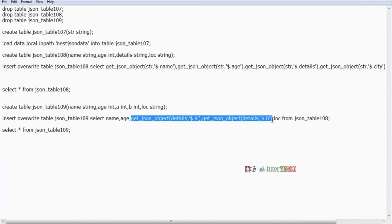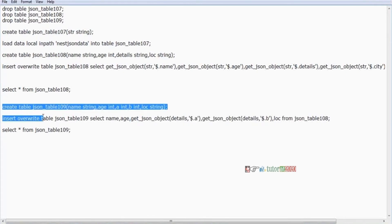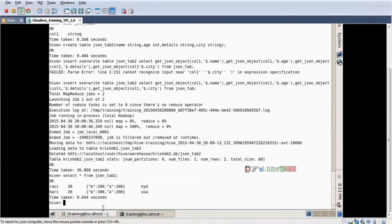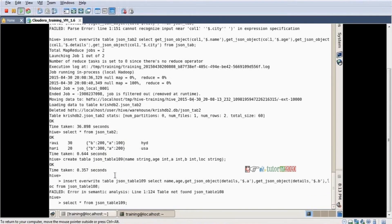That is the technique to clean nested JSON data. Just a copy paste — not a problem. Copy. My VMware, I am running here. Paste. First create table is completed, then insert overwrite over here. Problem is coming because there is no '108' table — we want to change it.